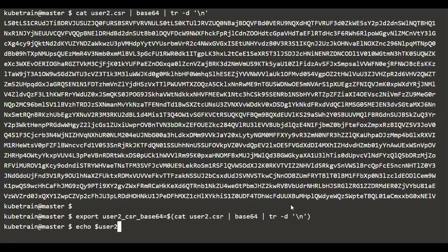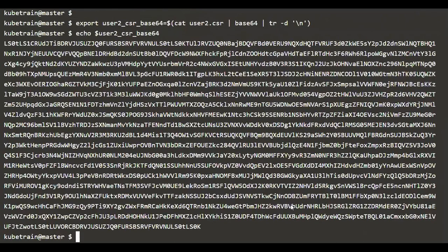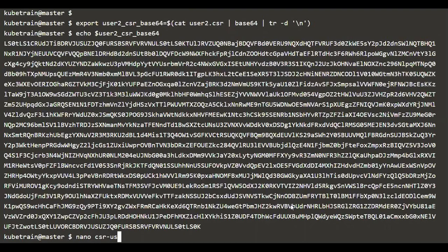We are now going to create a Kubernetes object called a CSR — a certificate signing request — but this time it is a Kubernetes object. In the Kubernetes object we are going to specify the encoded CSR data, which is why we stored it in the variable. Let's go ahead and create a Kubernetes certificate signing request object. I'm going to name this file csr-user2.yaml.